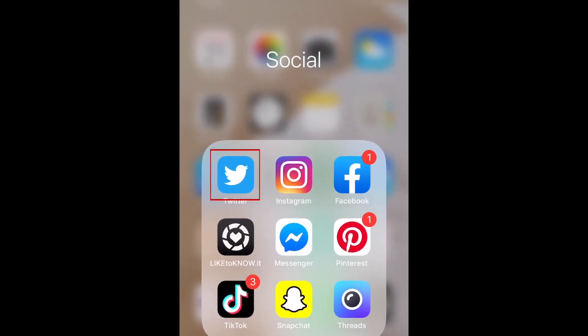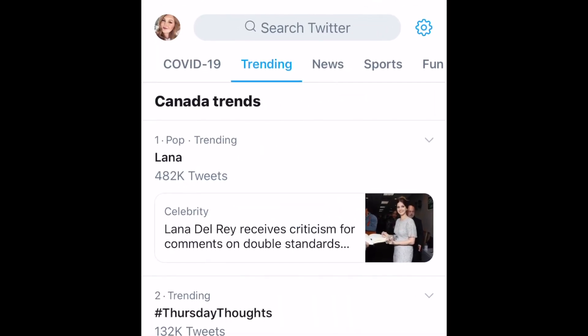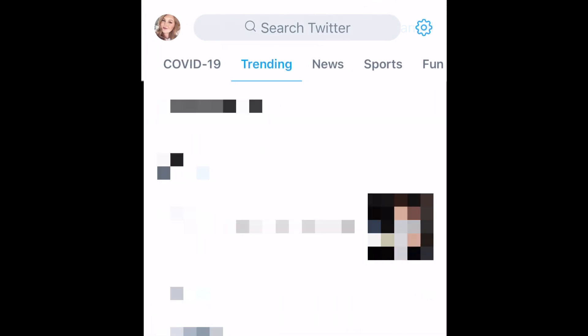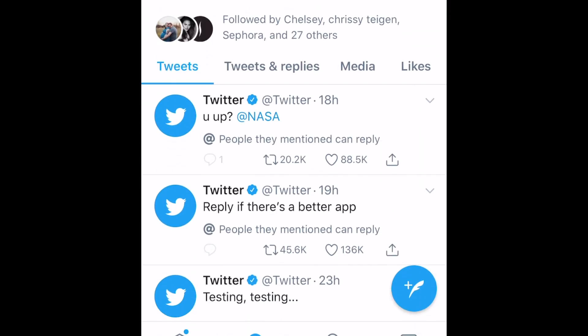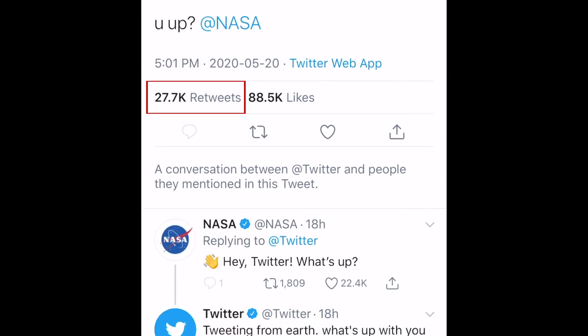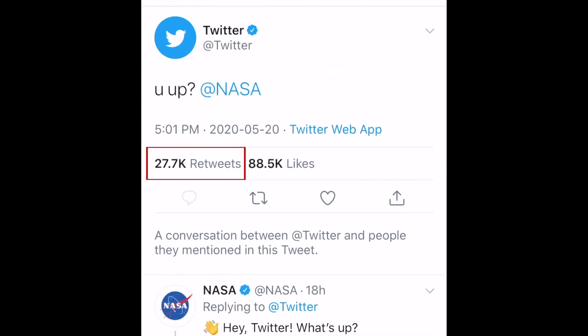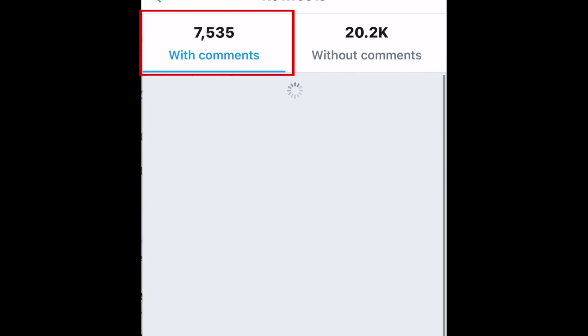To begin, open the Twitter app and find the original tweet for which you'd like to see retweets with comments. Tap the tweet to open it separate from your timeline. Then tap the number of retweets.